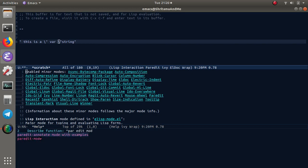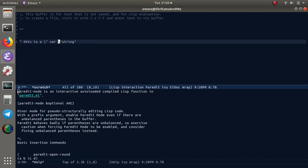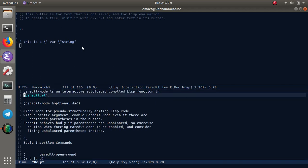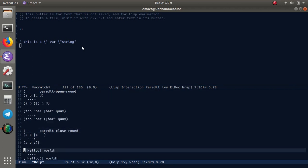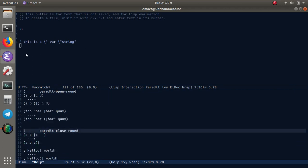Describe function paredit mode - you'll have all the functions and key bindings mentioned here. These are the key bindings and what they do.